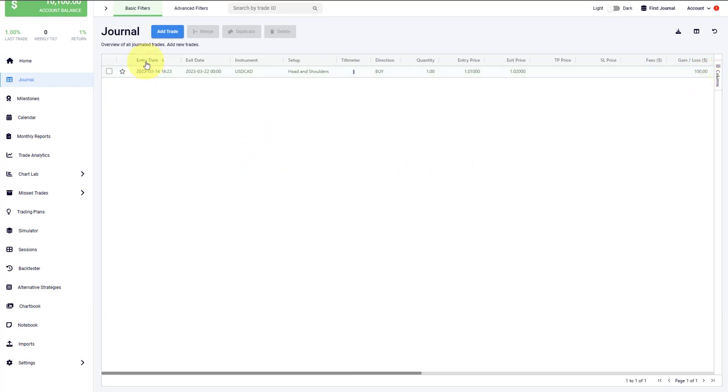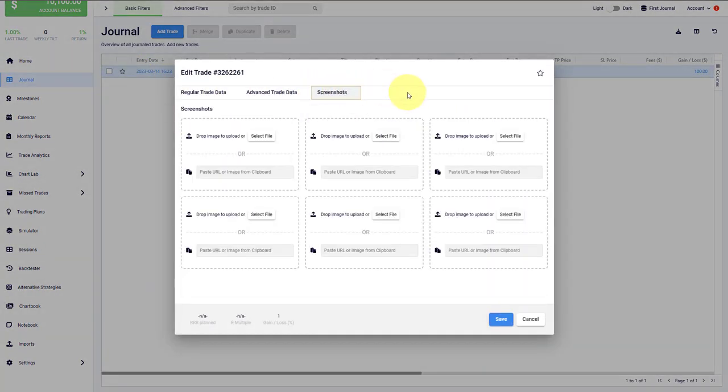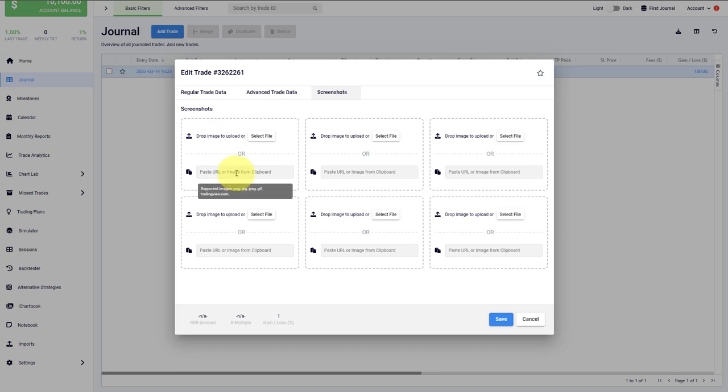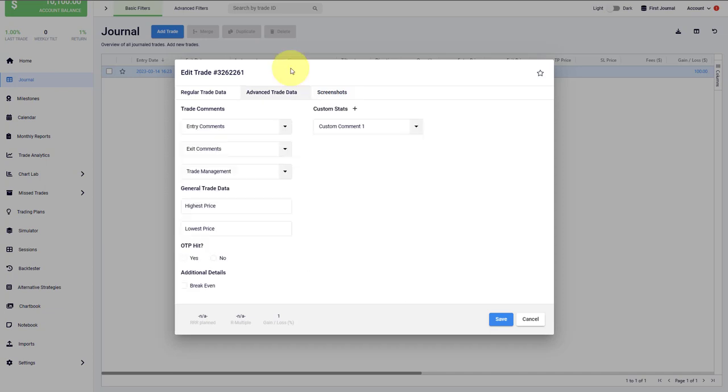What I've shown you are the mandatory input fields, but there is more that you can add. For example, you can add screenshots to your trade. For every trade in Edgewonk, you can add six screenshots. You can either choose to upload an image file from your computer hard drive or you can paste the URL from TradingView, for example, and then we will pull it in automatically.